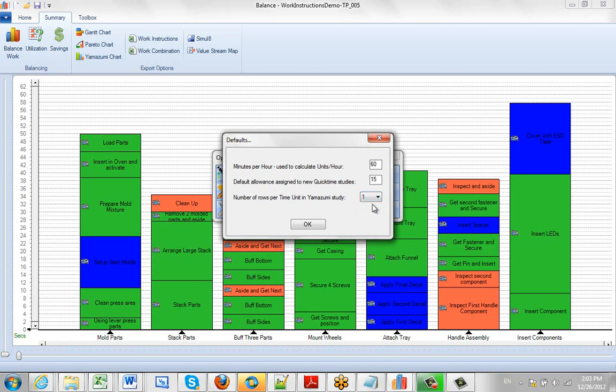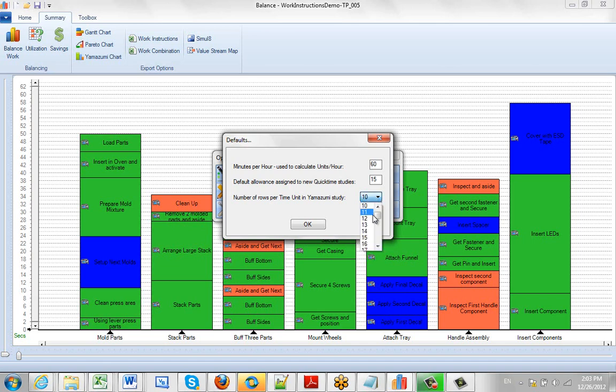One is the default but I have seen a lot of people for instance using 10 if they want to go in tenths of a minute. The resulting Yamazumi chart will be larger but it will be a lot easier to see the small differences between different values.